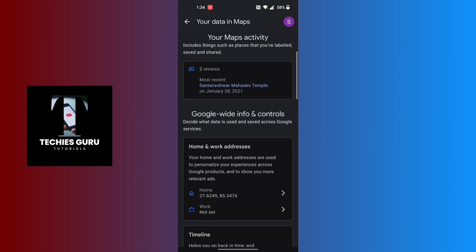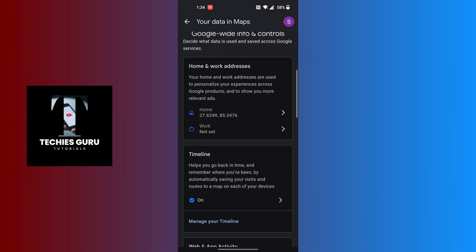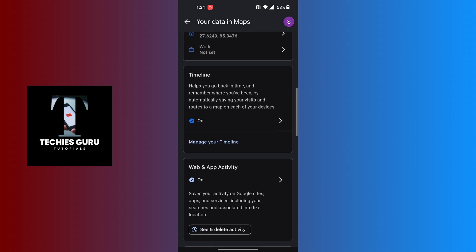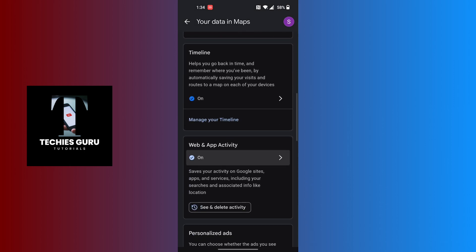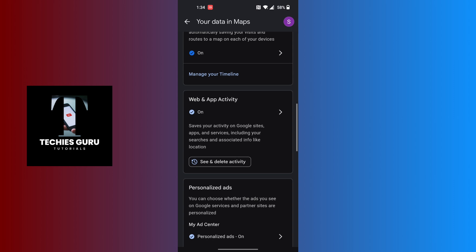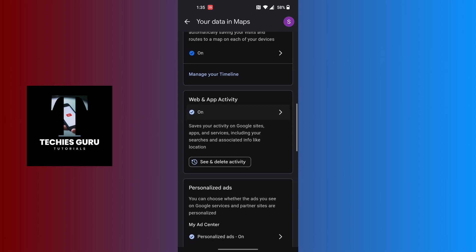You can see just below the timeline settings there is the web and app activity settings of Google Maps where it says 'Saves your activity on Google sites, apps and services including your searches and associated info like location.'